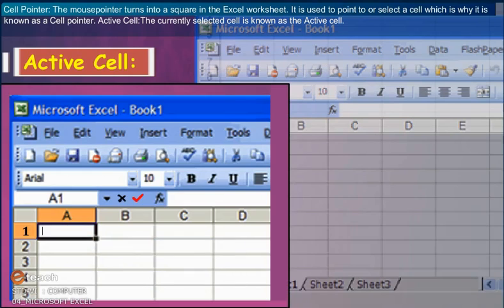Active Cell: The currently selected cell is known as the active cell.